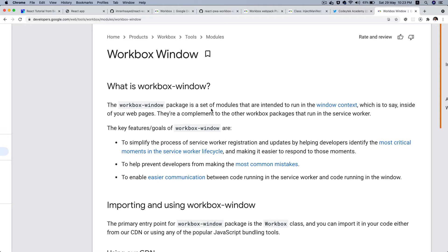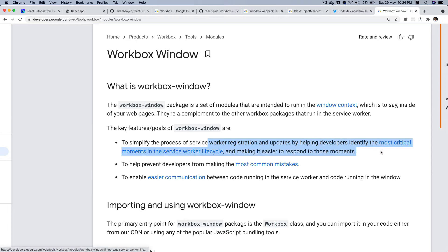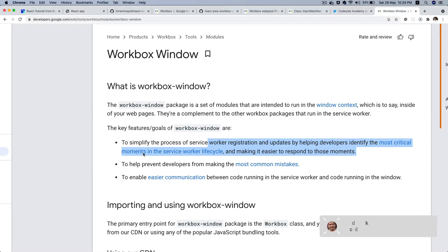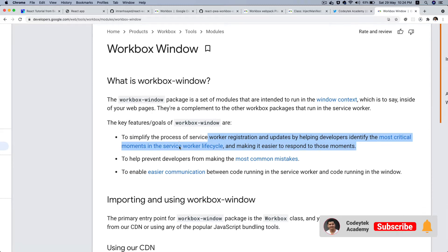It's a set of modules that are intended to run in the window context, which is to say inside of your web page, and they are complementary to other Workbox packages that run in the service worker. The key features as you can see is to simplify the process of service worker registration and update by helping developers identify the most critical moments in the service worker lifecycle and make it easier to respond to those moments.